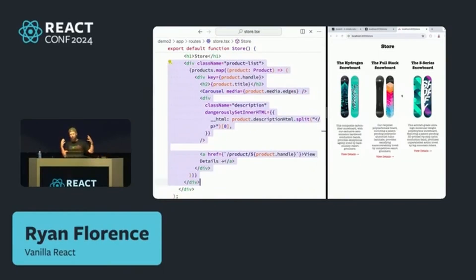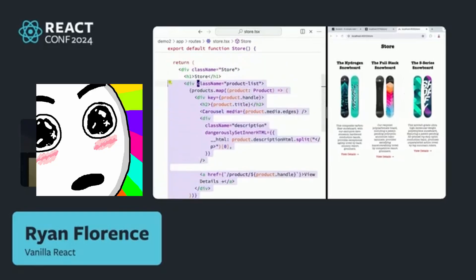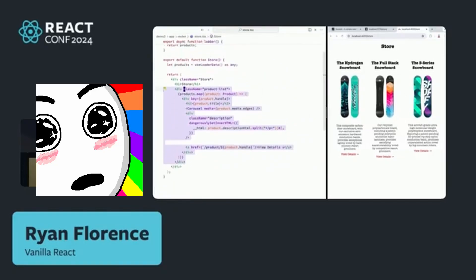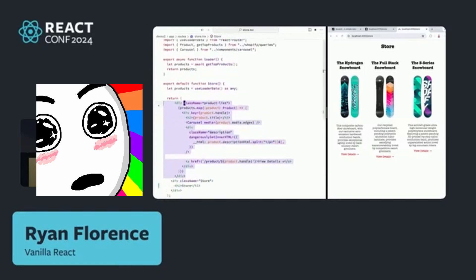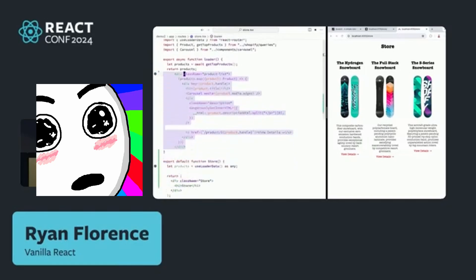So how do you move rendering to the server in React Router V7? Well, you select your code that you want to move to the server, and then you move it to the server.